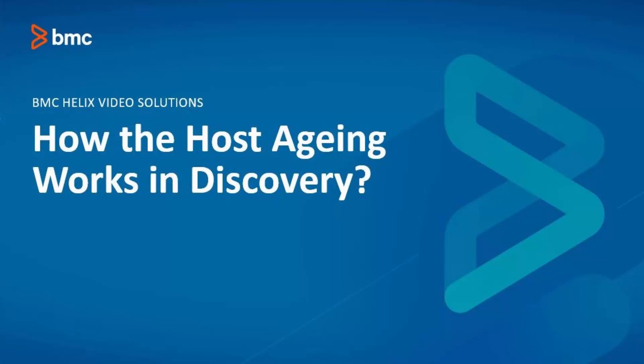Hello, in this video we will see how the host aging works in Discovery.